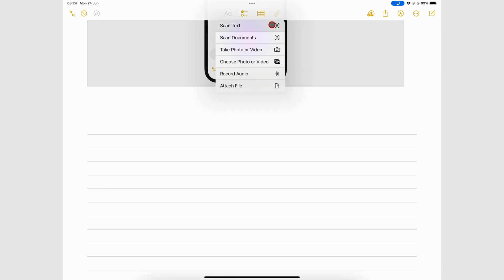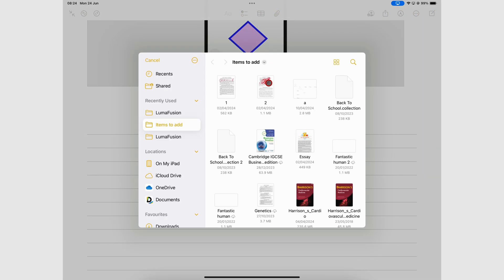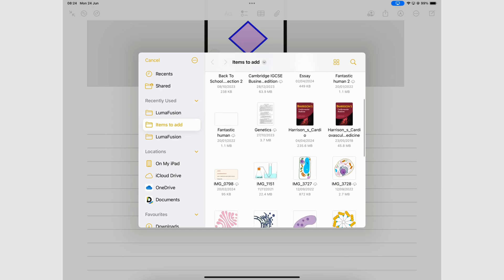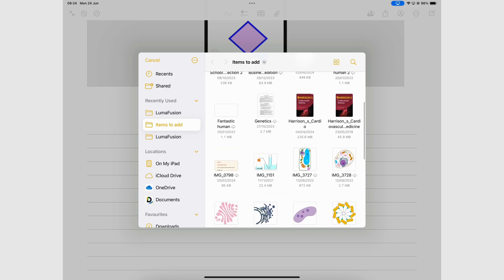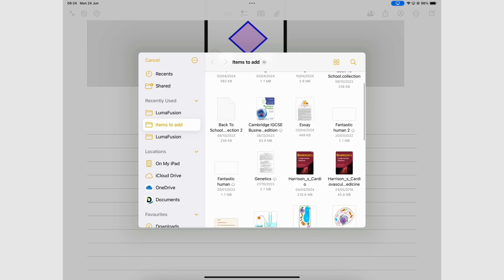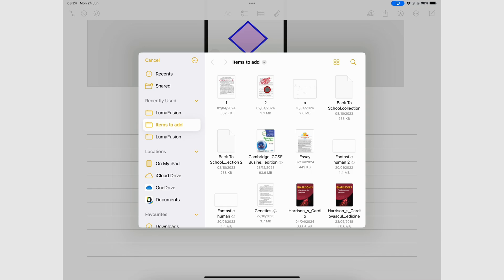Attach File takes you to the Files app where you can add any file or document that is supported in the app: PDFs, images, audio, videos.